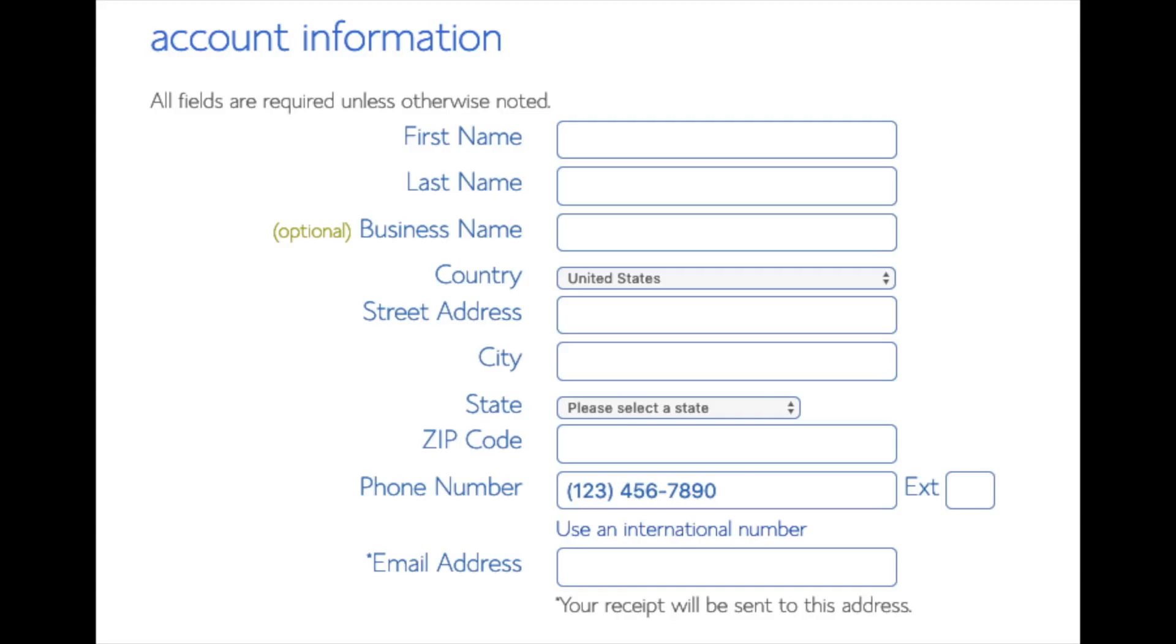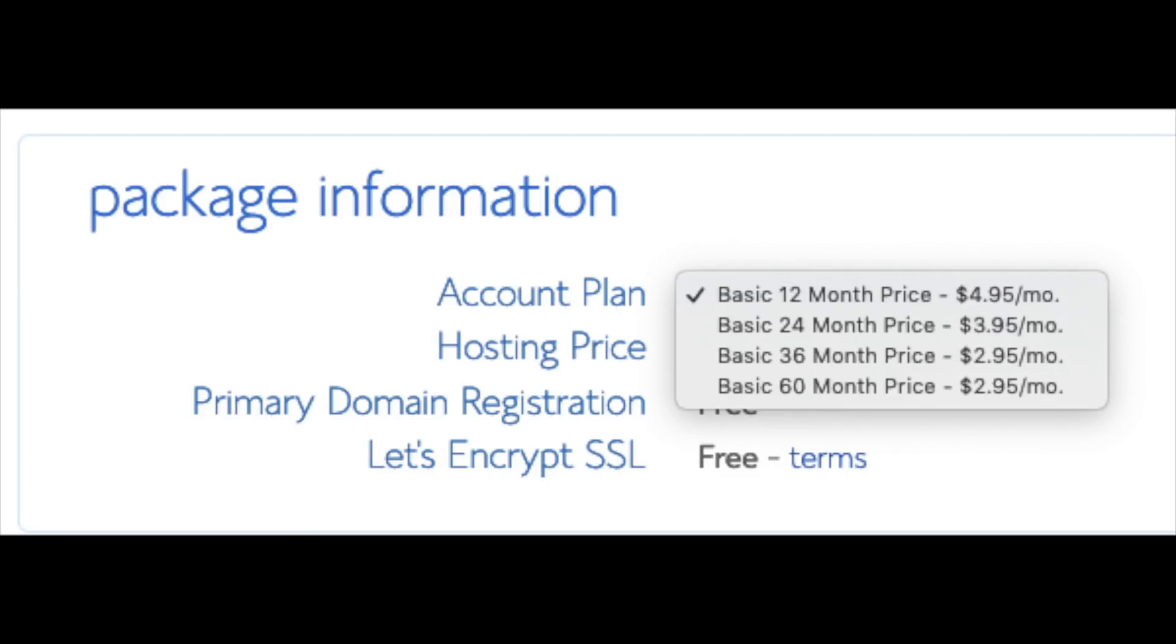Below that you will see package information. You'll see account plan. This is where you can select a term for your hosting package. You have 12 months, 24 months, 36 months, and 60 months. As you can see you'll save money the longer you purchase your hosting for. I'm going to select the 12 months package. Setup fee is free. Domain registration is free.